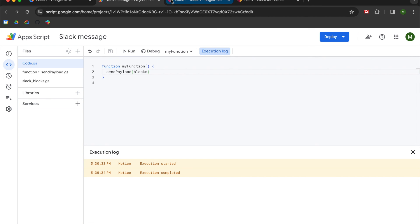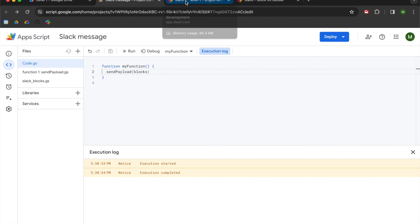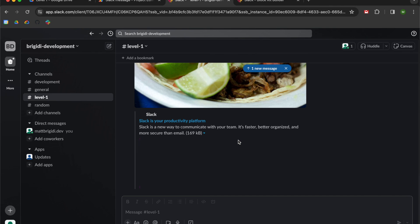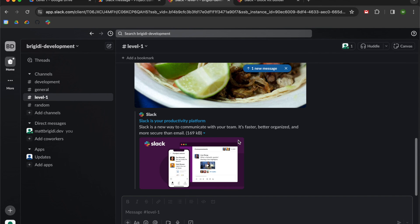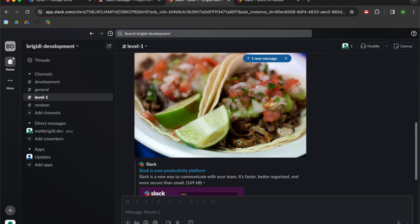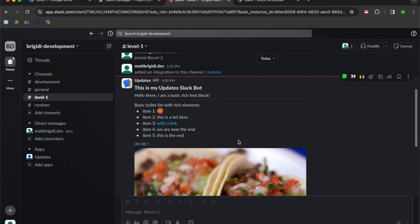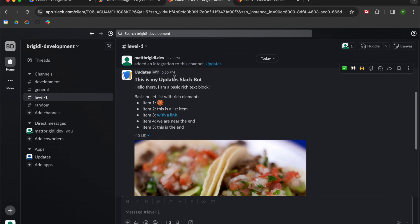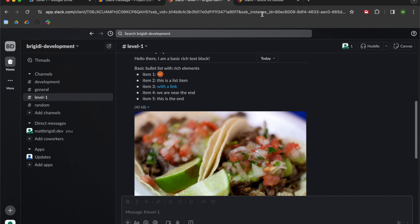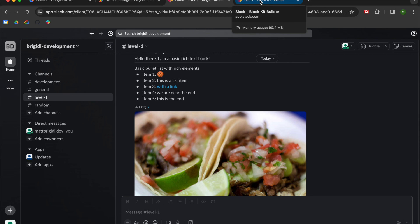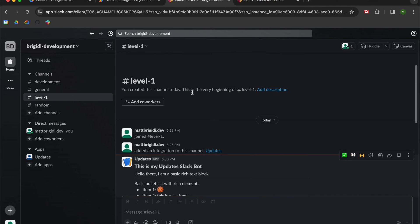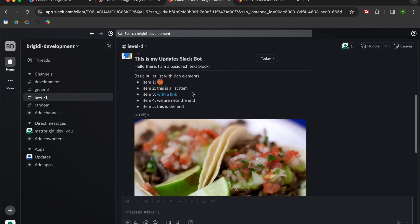We didn't get any errors. And you can see up top here, we have a notification in our Slack room. And check it out. We now got this. This is my update Slack bot with the rich text block. All that stuff that we brought over from the block kit builder.